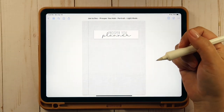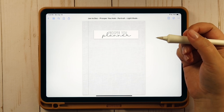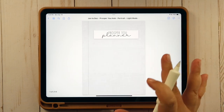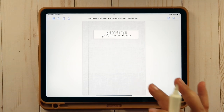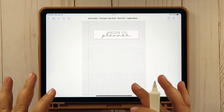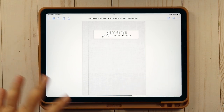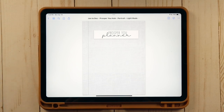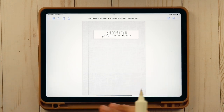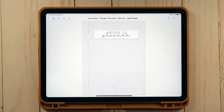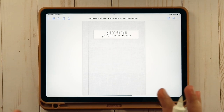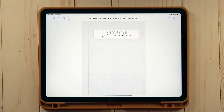Hey guys, welcome back to my channel and welcome to today's Tip Tuesday video. I'm sharing a video I've wanted to film for quite some time. I hope it will be very helpful in answering frequently asked questions I receive about digital planning, technology, and the Planning to Prosper products I offer in my Etsy shop. I have a long list, and I'm going to put timestamps in to make it easy to get to the information you need.